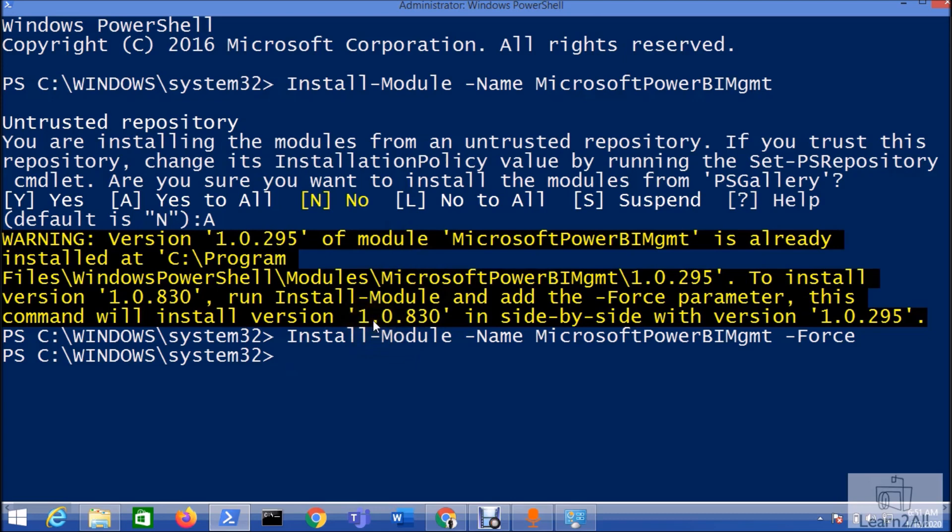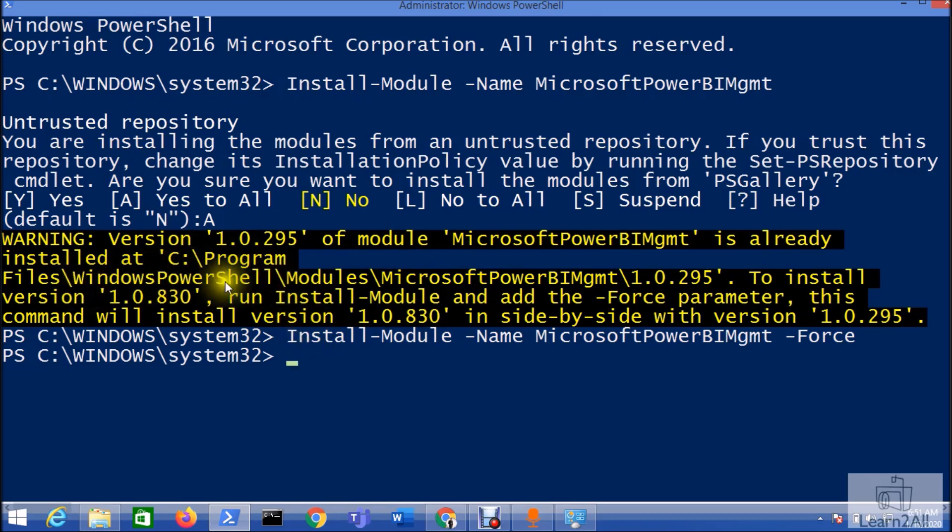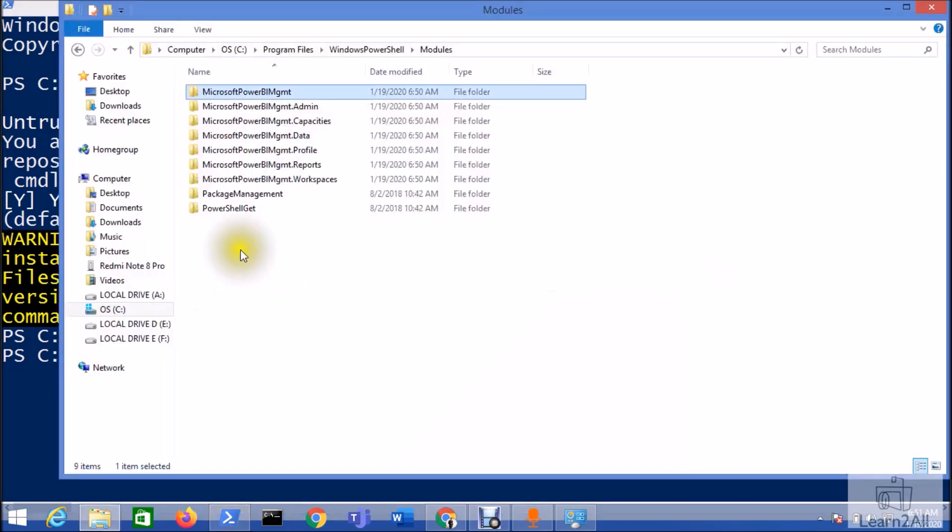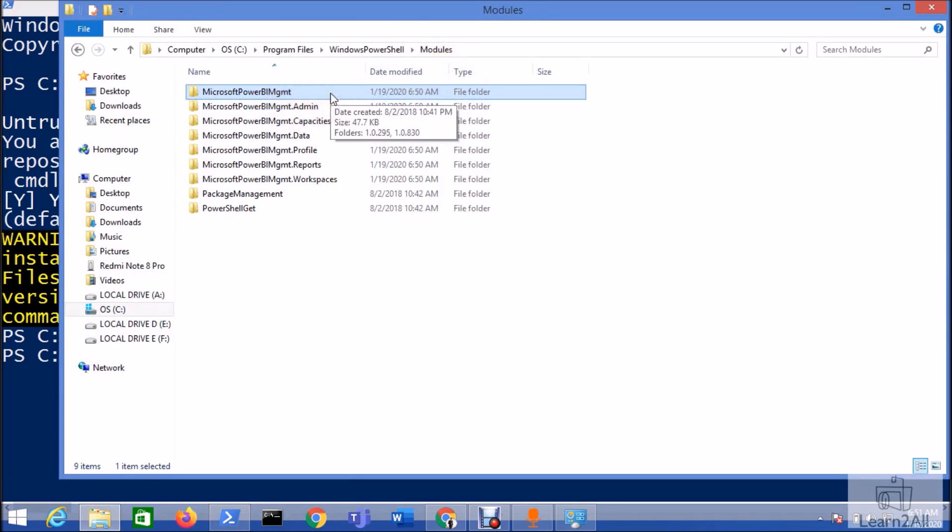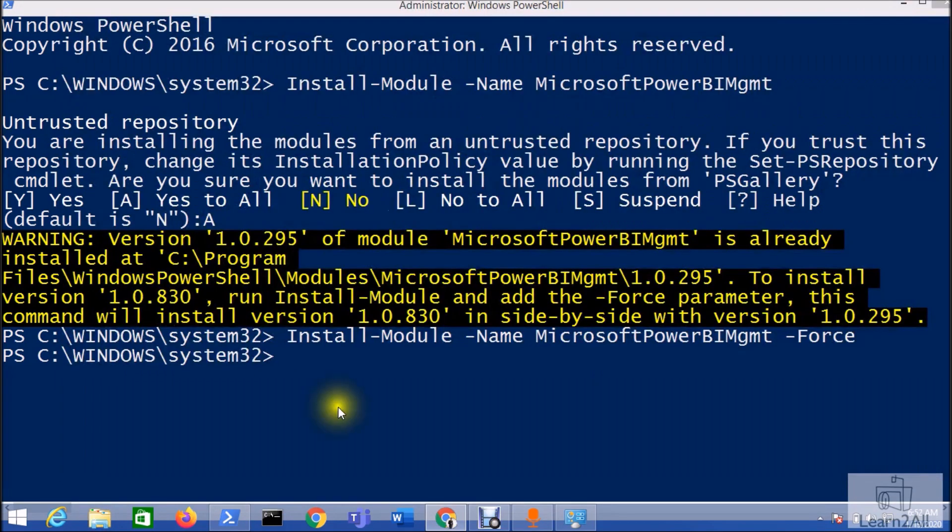Now if we want to see whether these modules have been installed successfully or not, just go to this path: C:\Program Files\Windows PowerShell\Modules, and you can see here the PowerShell version has been installed successfully.